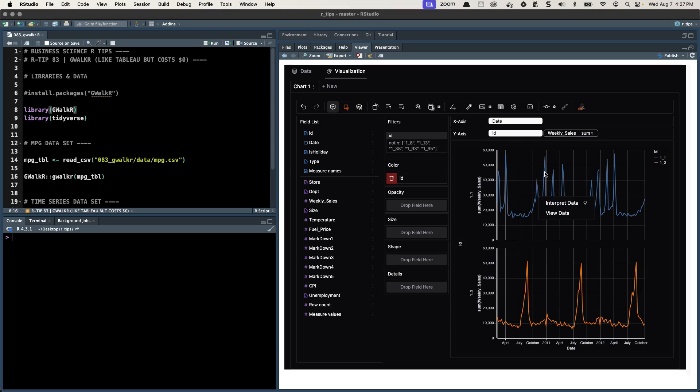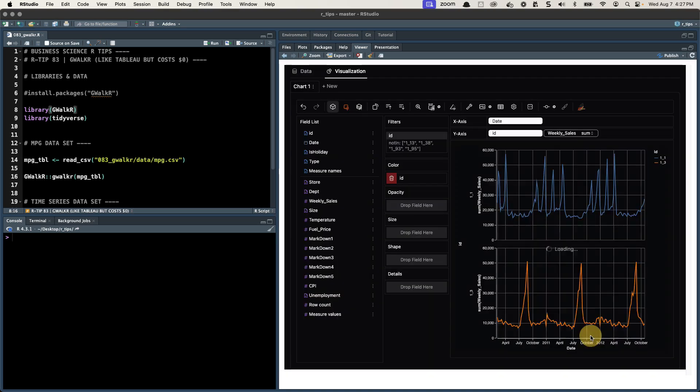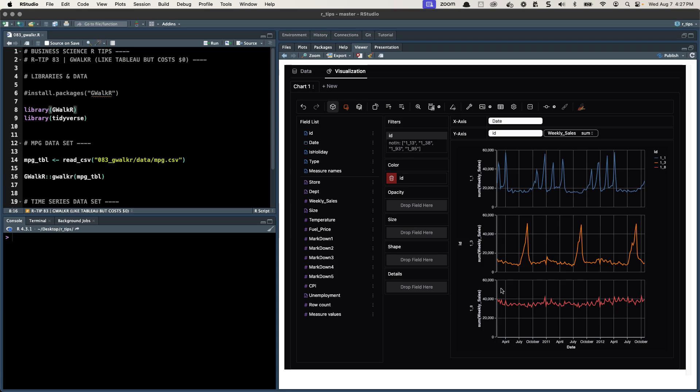It's interactive, you can click on data, you can hover over it, we can change which datasets are being shown and it's very similar to Tableau if you've ever used Tableau before or Power BI, except it's brilliant because it's free. We get it free in R, so let's check this thing out.